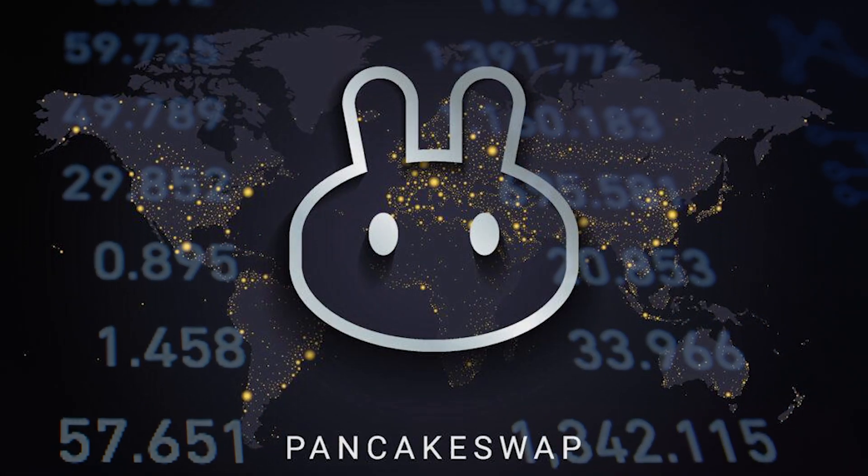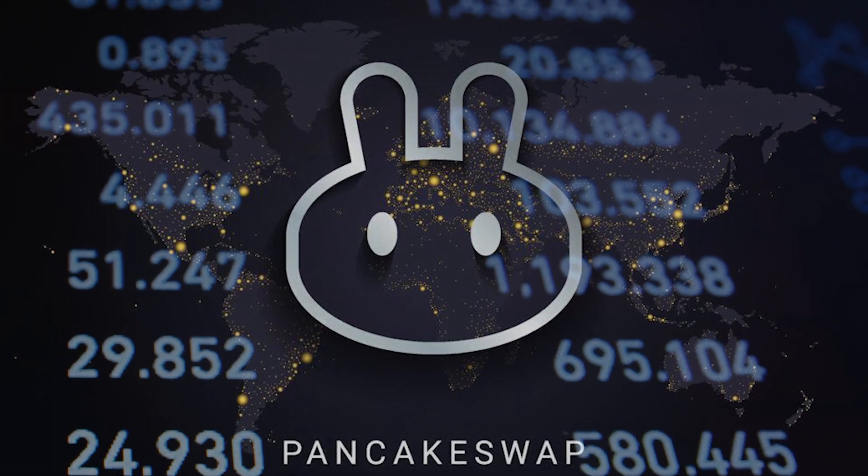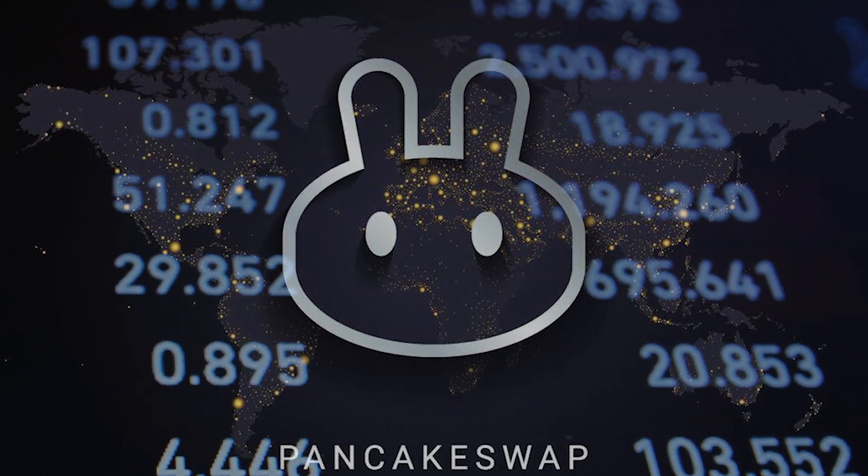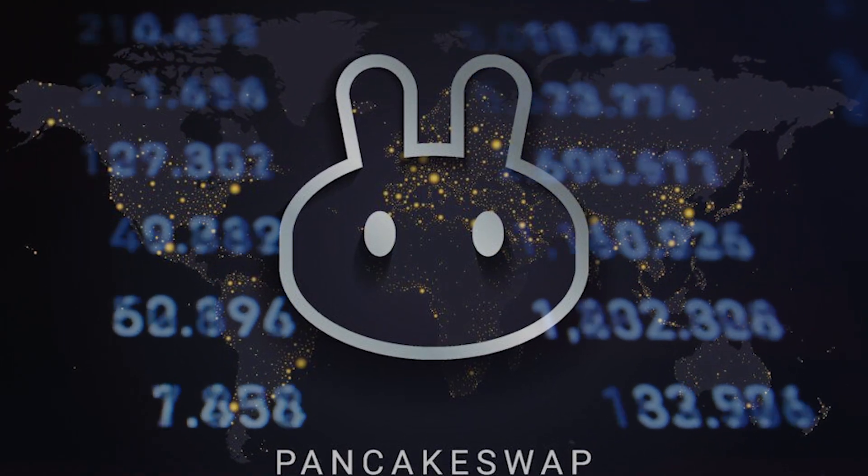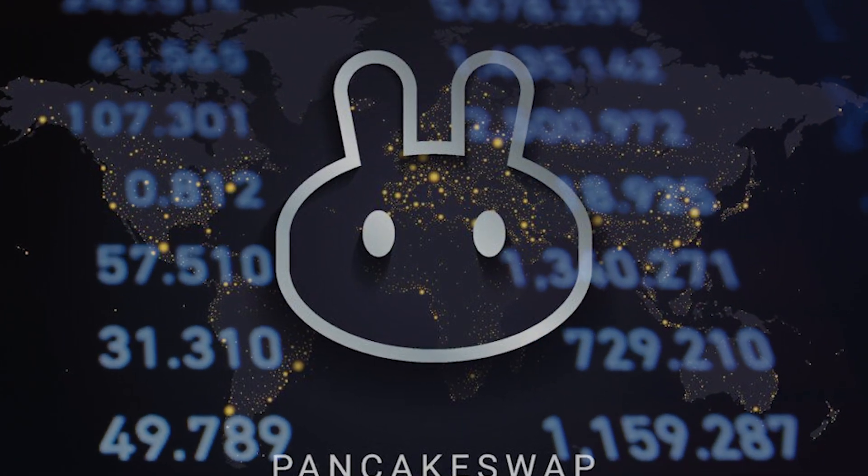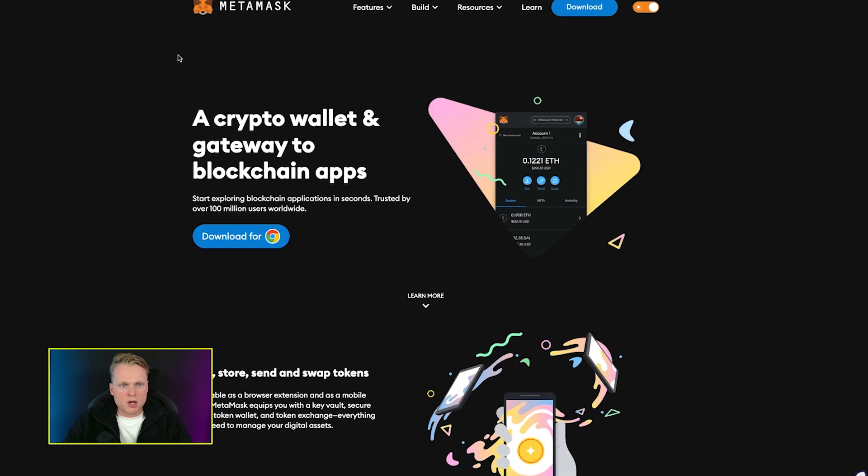In case you don't know what PancakeSwap is, PancakeSwap is a decentralized exchange. Normally you have centralized exchanges like Binance, KuCoin, or others that are centralized and controlled by one company. PancakeSwap is decentralized, so there is no middleman that controls trades or approves listings on the platform.